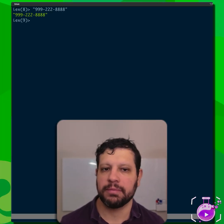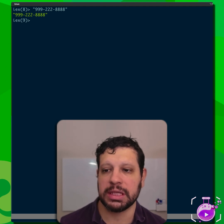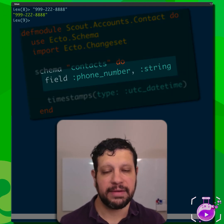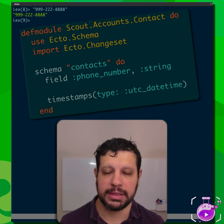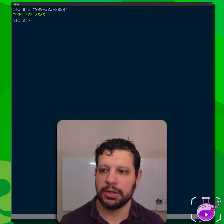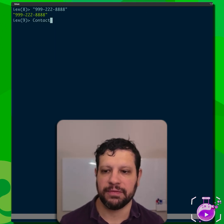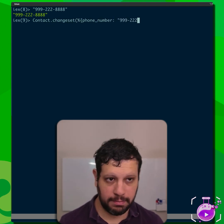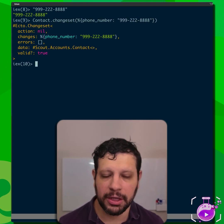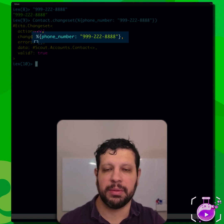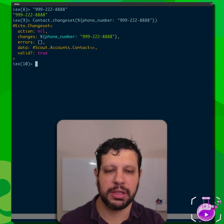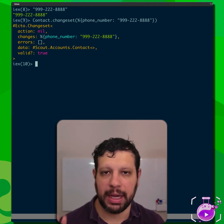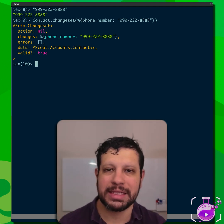Suppose we have phone numbers represented as strings in our domain right now. For example, we have a contact schema that has a phone number field, and it's represented as a string. You can even see that if we create a changeset — the phone number is a string. If we repo insert this, we would get a string. That's a normal thing we might do. But how can we improve this?